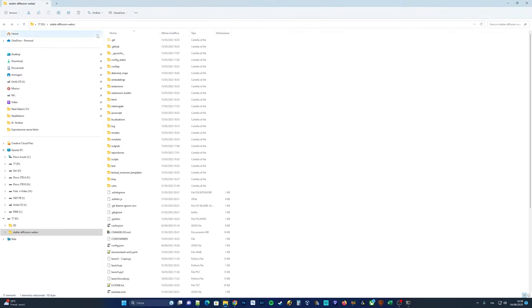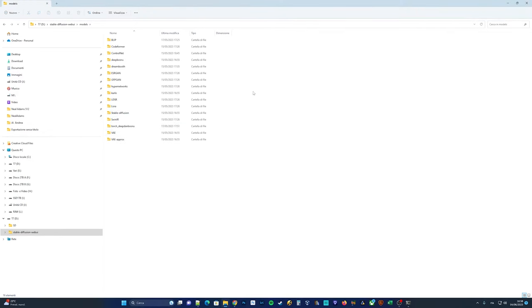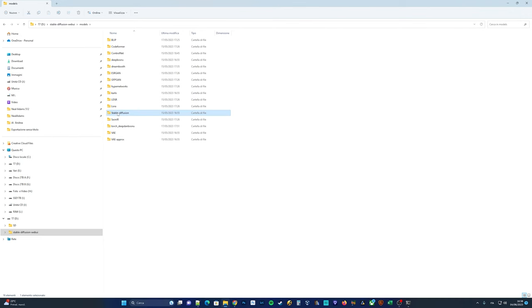Now, let's proceed with copying the downloaded stable diffusion model into the model slash stable diffusion folder. As you can see, I have several modules installed on my PC.